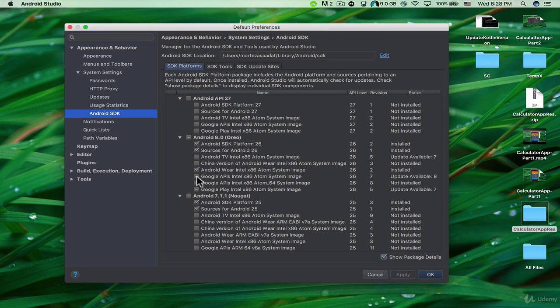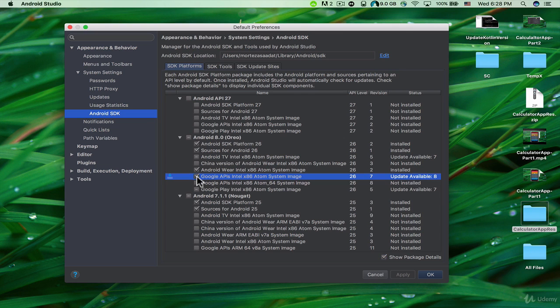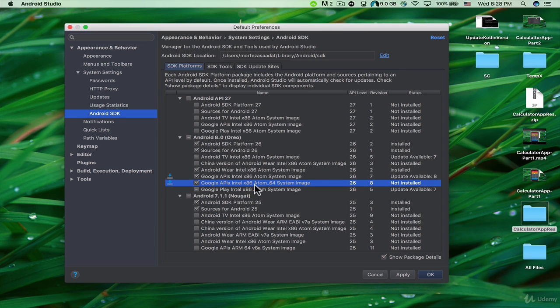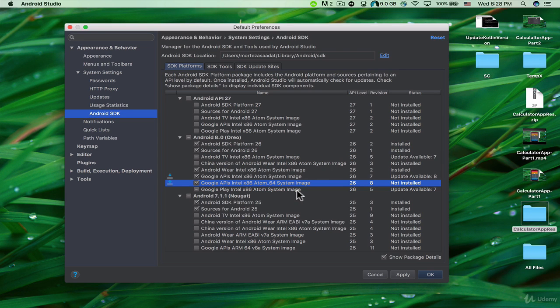If you have an Intel CPU and you want to run your app on the Android emulator, you need to download these packages here that say 'APIs Intel' and 'Google Play Intel x86 Atom system image.'